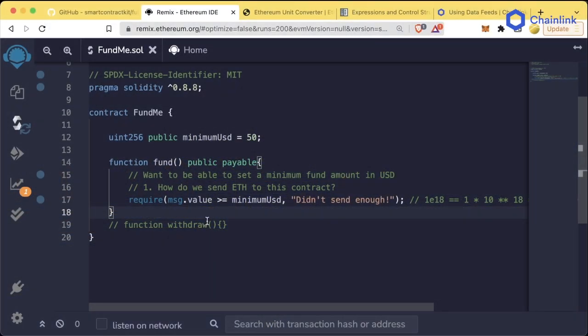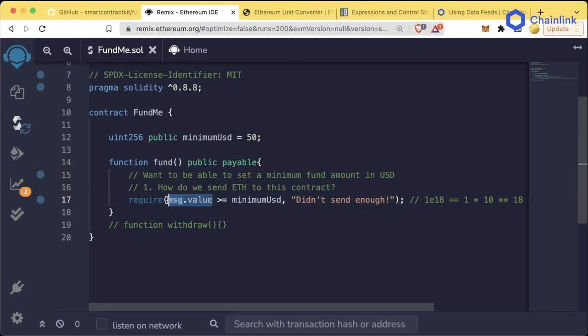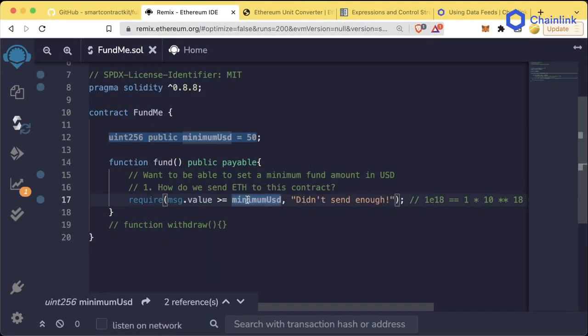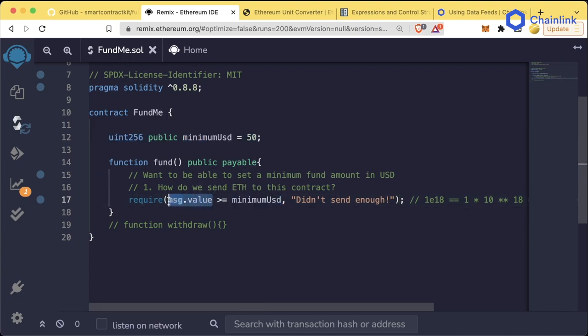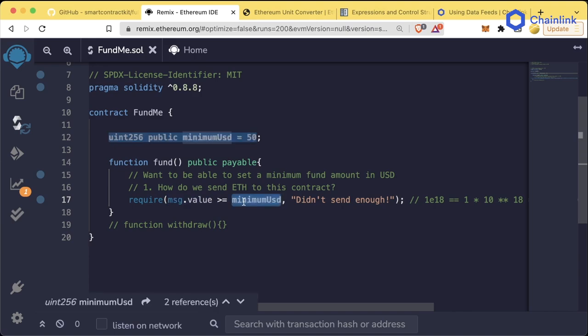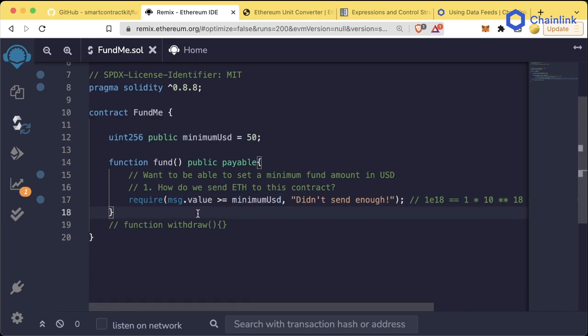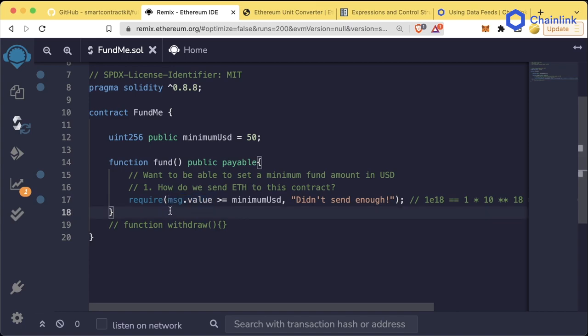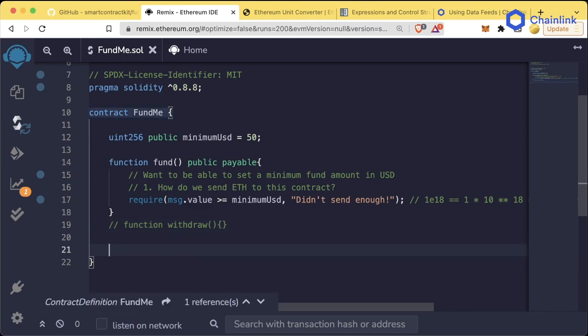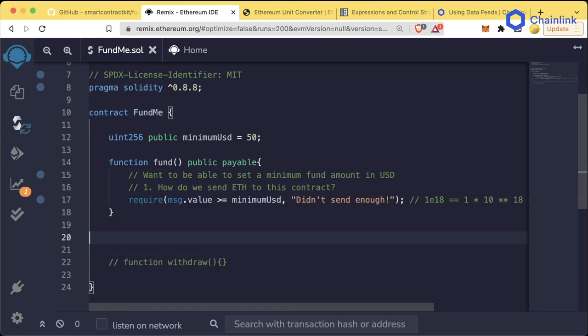Now, in order for us to figure out if our message.value is actually greater than the minimum USD that we set, we actually have to convert our message.value from its layer 1 Ethereum to the USD equivalent. So how are we actually going to do that? Well, first, we're going to need to get the price of Ethereum or Phantom or Avalanche or whatever layer 1 blockchain that we're working with. So let's create a function to get that price, to get that conversion rate.